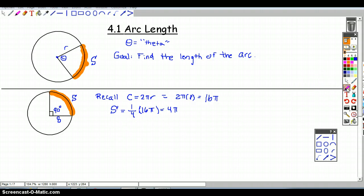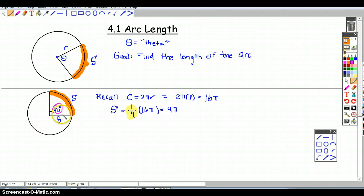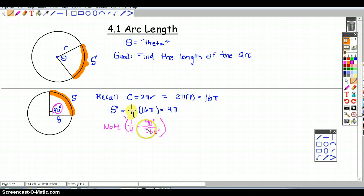Something really important: how did we know to take one fourth of the total distance? Because 90 degrees is one fourth of the full 360 degrees in a circle. So that one fourth is the same as 90 divided by 360. The fraction of the arc we want is given by the central angle divided by 360.